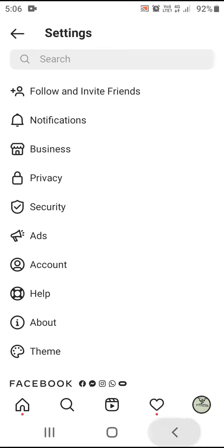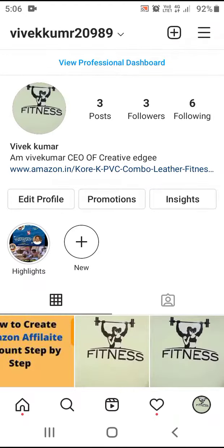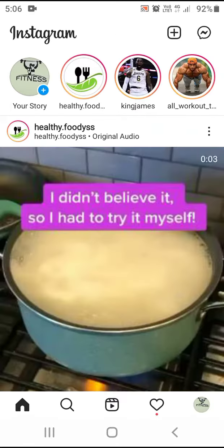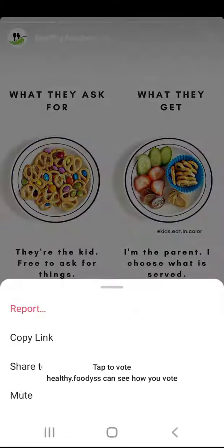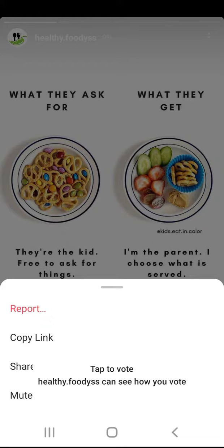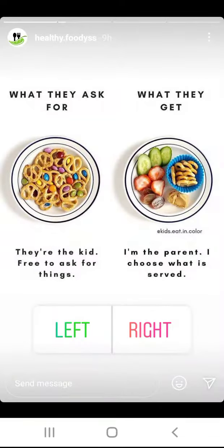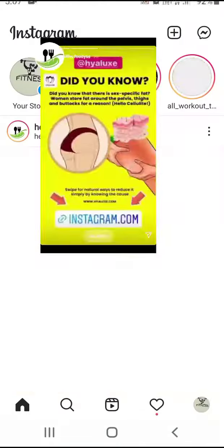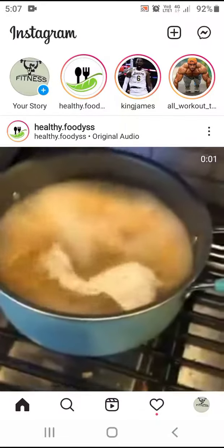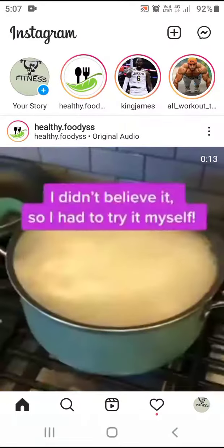If you want to see the profile, we will see the story. If you want to save the story, you will see it in the gallery.